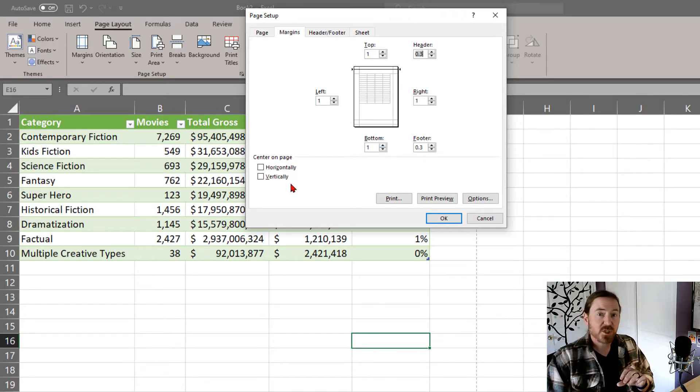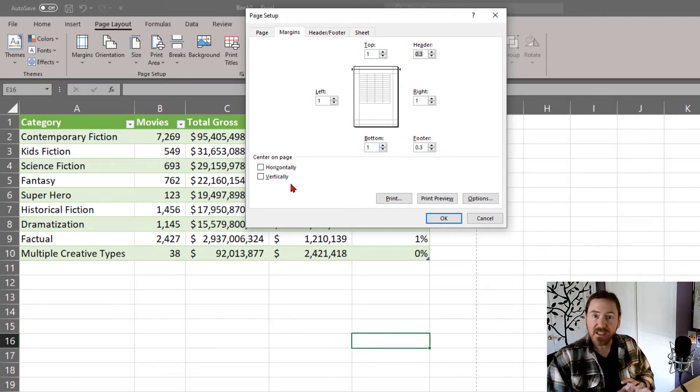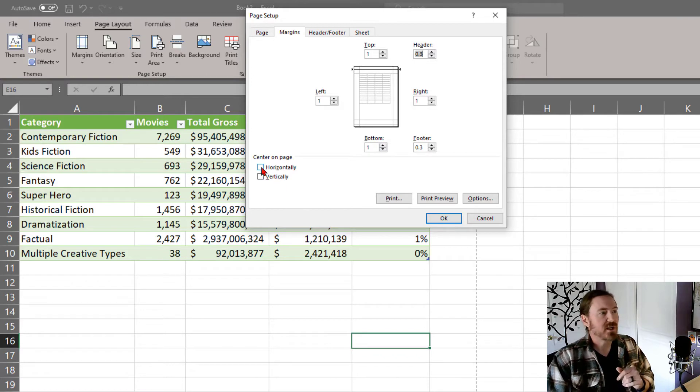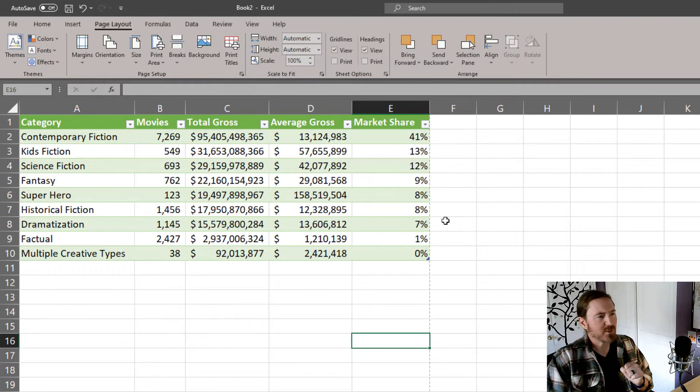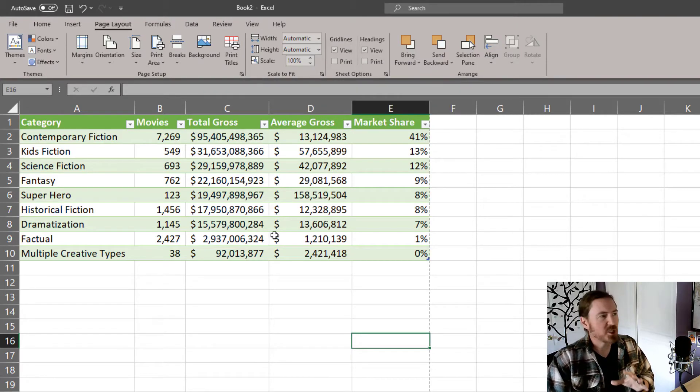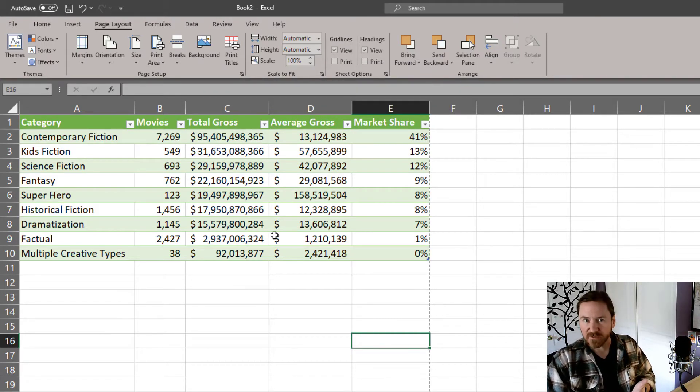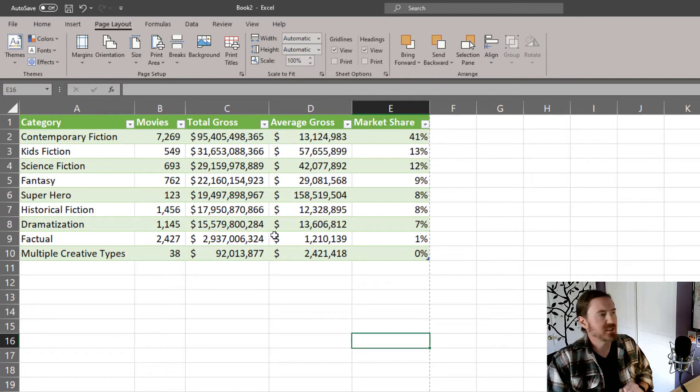Now if your worksheet doesn't take up the full amount of space on the sheet, then you do have this option to center horizontally and center vertically. I'm not seeing much of a change here, but under print preview, it'll look a little different. I'll look at that later.